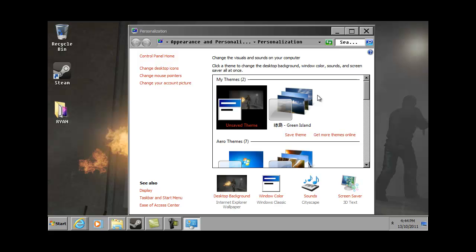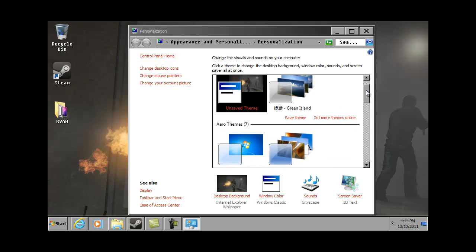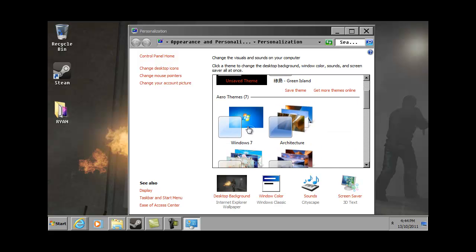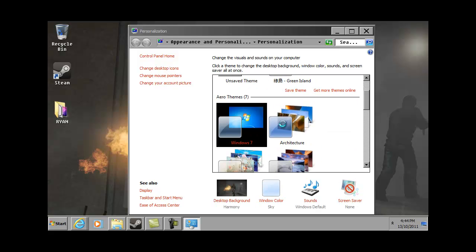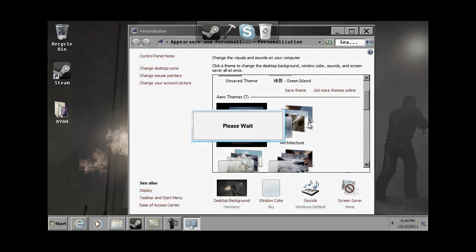Now, it'll bring you to this menu, so what you want to do is click this, click Windows 7, it'll change the entire theme. It's very, very, very simple.